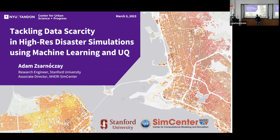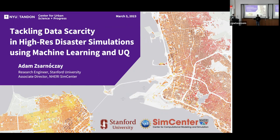Today's speaker — we're excited to have Adam Darnokse, who is a research engineer at the John A. Blume Earthquake Engineering Center of Stanford University. Adam's work focuses on disaster simulations that support multi-hazard risk assessment and management at a regional scale. He is the Associate Director for Research Outreach at the NHERI SimCenter, where he connects researchers and practitioners to monitor the state of the art and foster collaboration in the natural hazards engineering community.